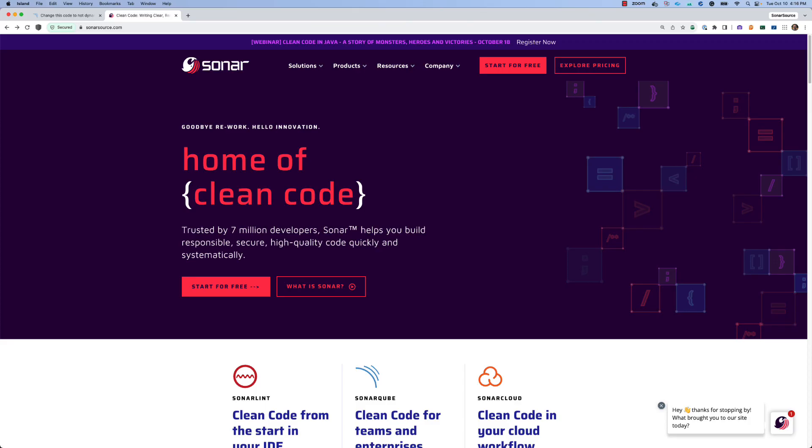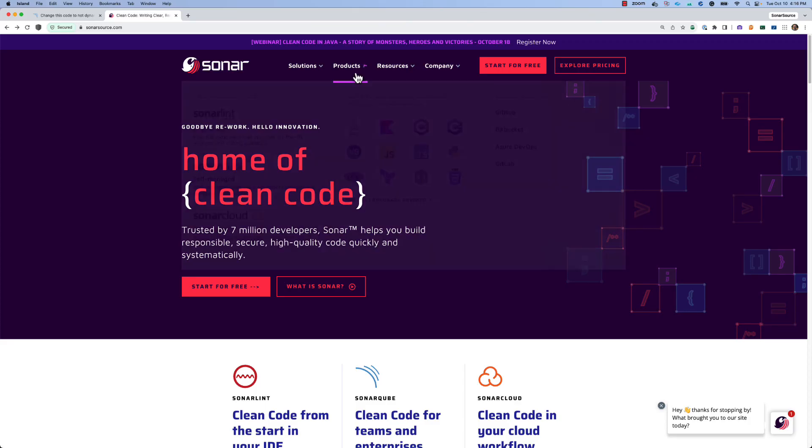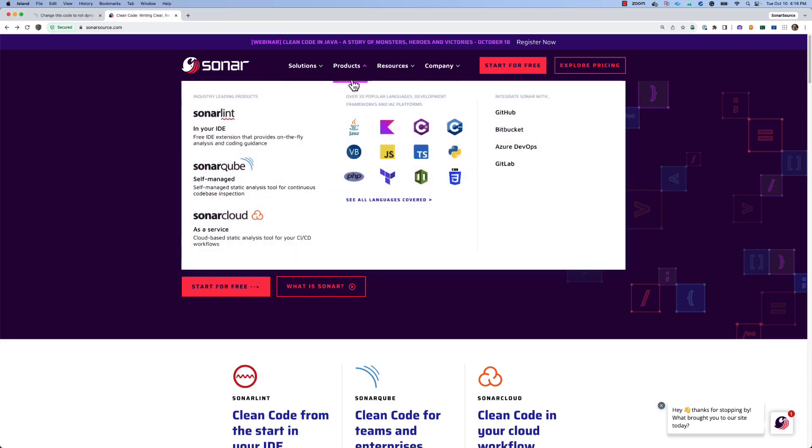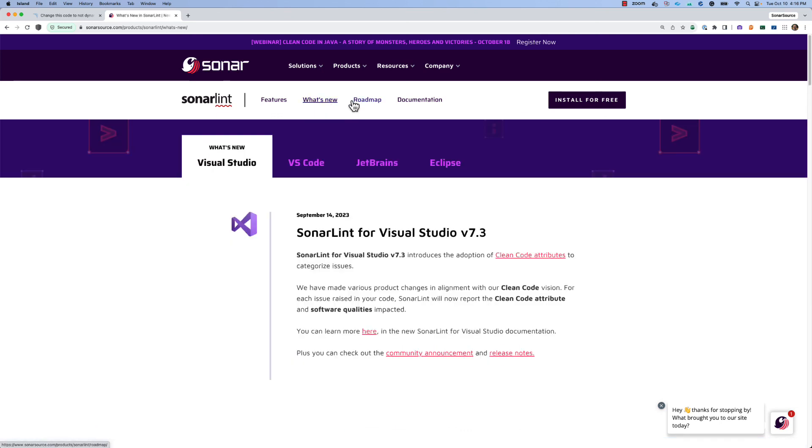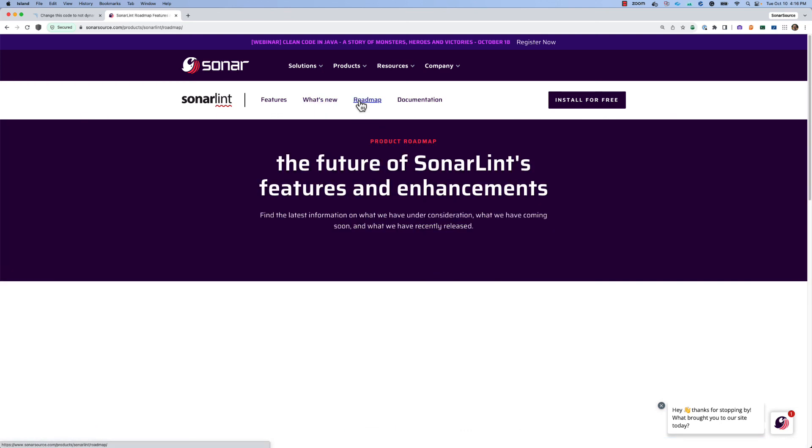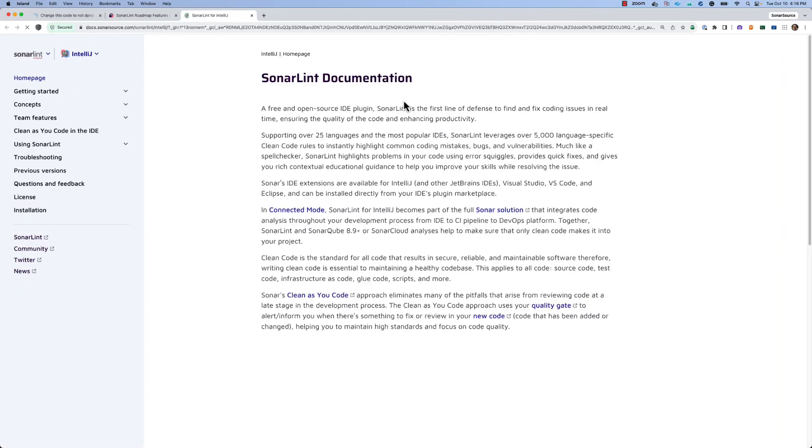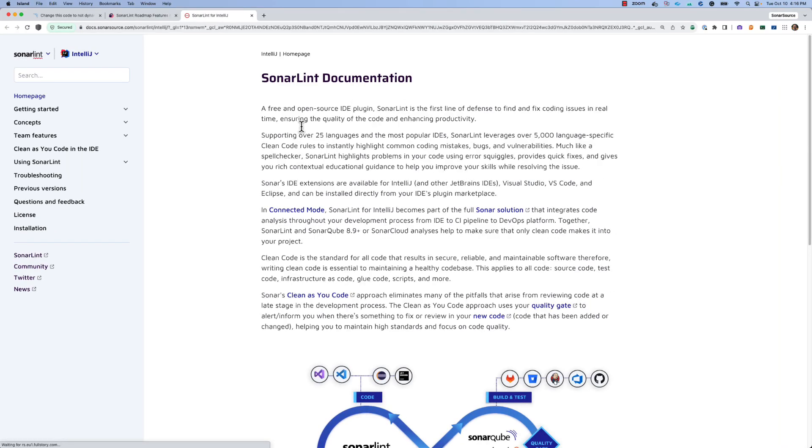For more information on SonarLint, you can visit our website at SonarSource.com and find SonarLint listed under our product section. You can come here to find out what's new, to check out what's coming up on the roadmap, and to find a link to our online documentation.